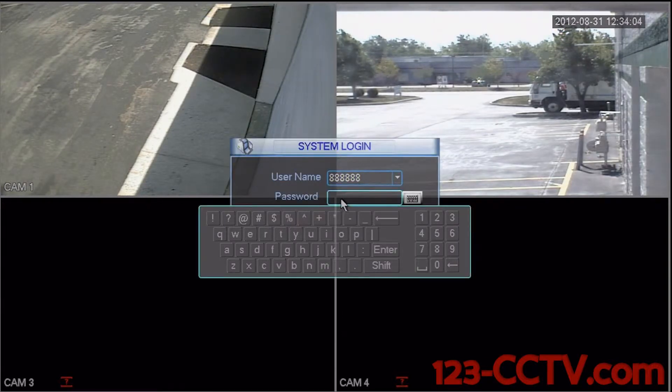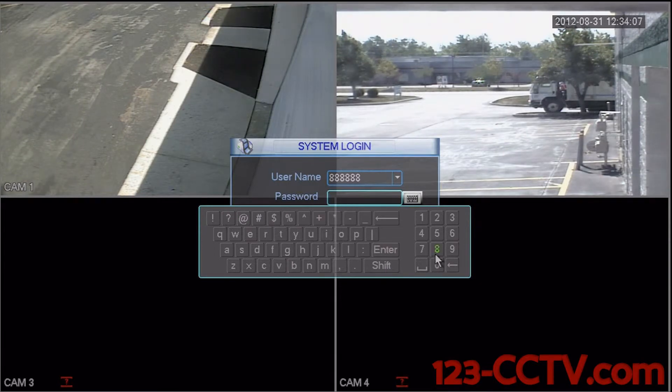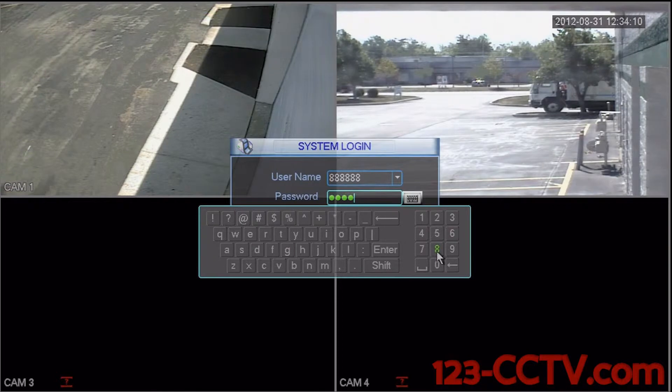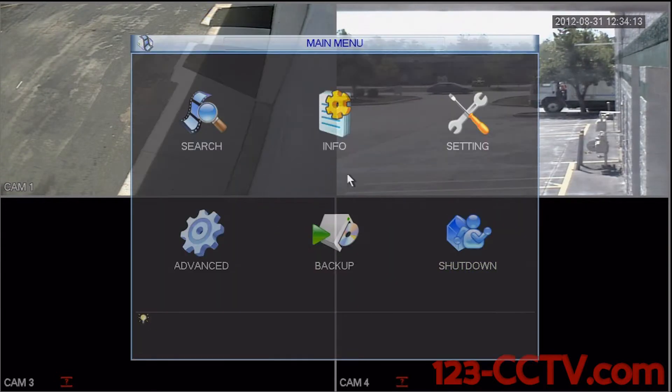Enter your password for the username — six eights — that is also six eights for the password, so it's eight eight eight eight eight eight. Select enter and okay.